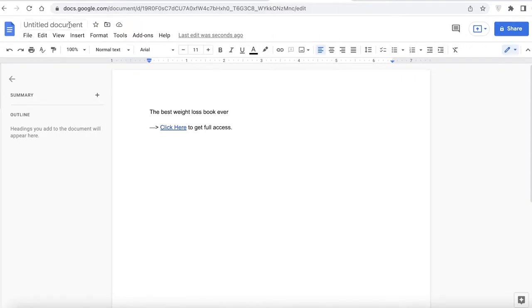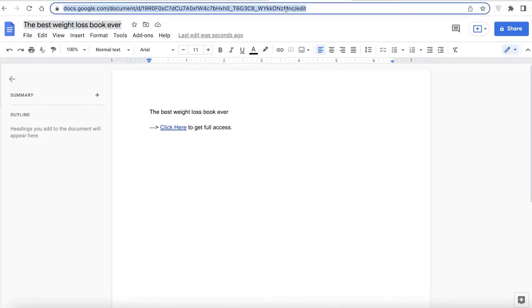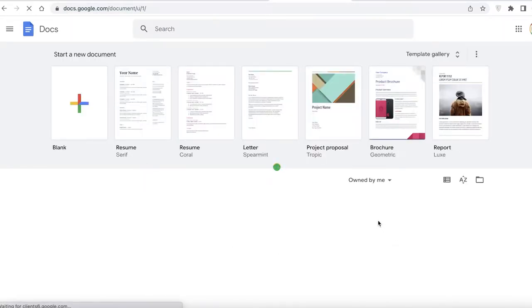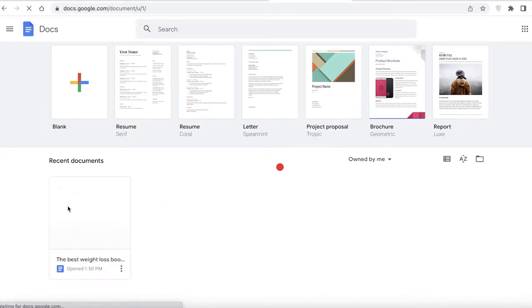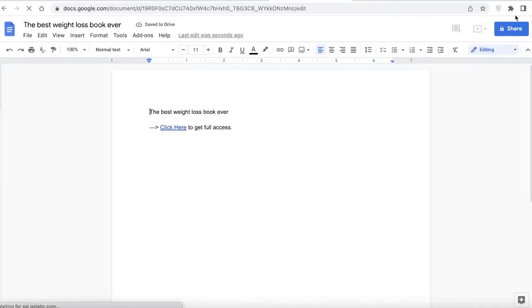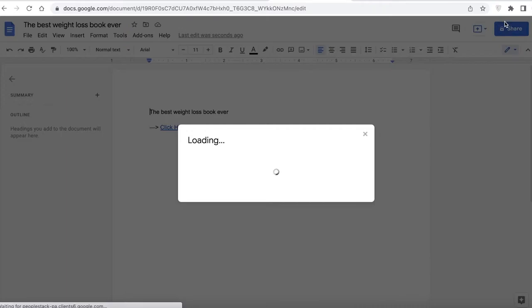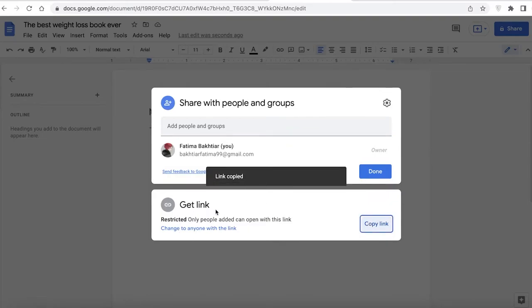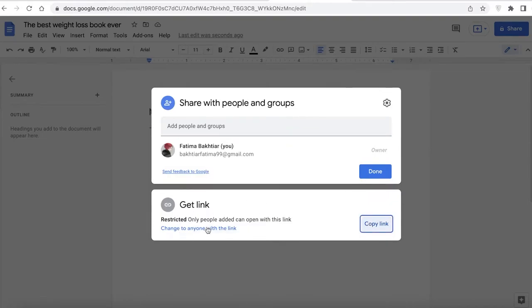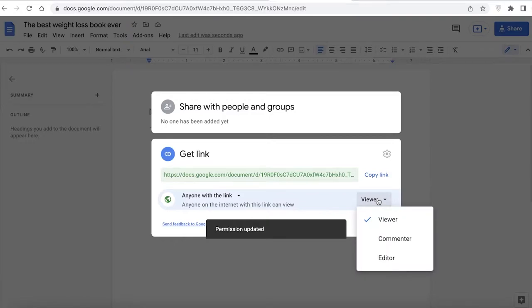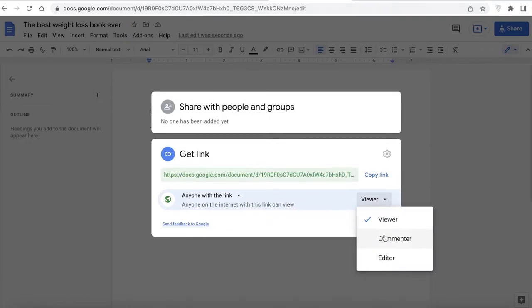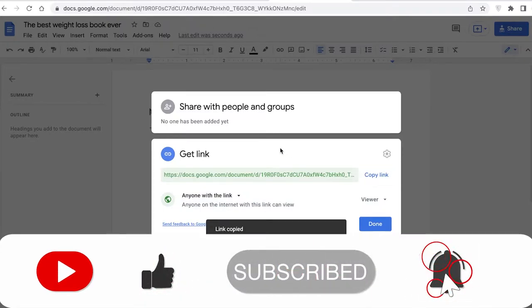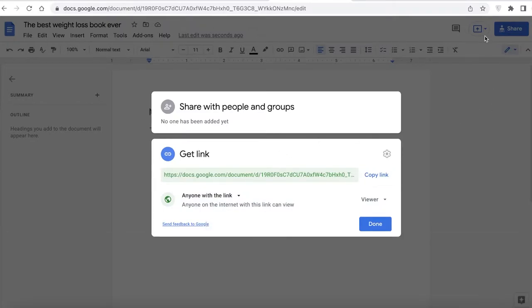Once you've done that, save your doc — add something like 'The best weight loss book ever' as the title. Then go back to Google Docs, click Share, then Copy Link. Set the access so that anyone with the link can open it, but only as a viewer — you don't want people to be able to edit this.